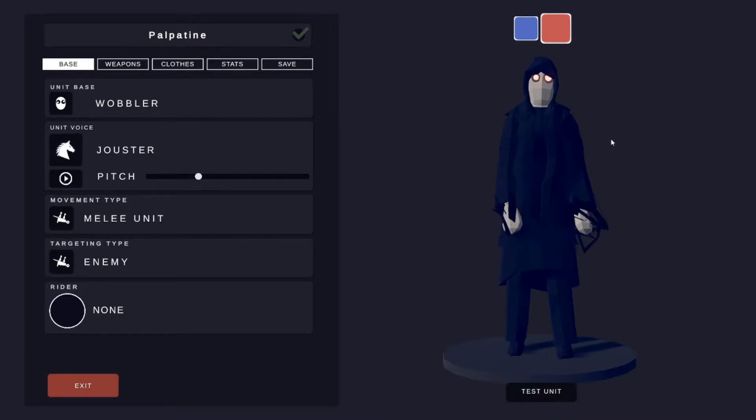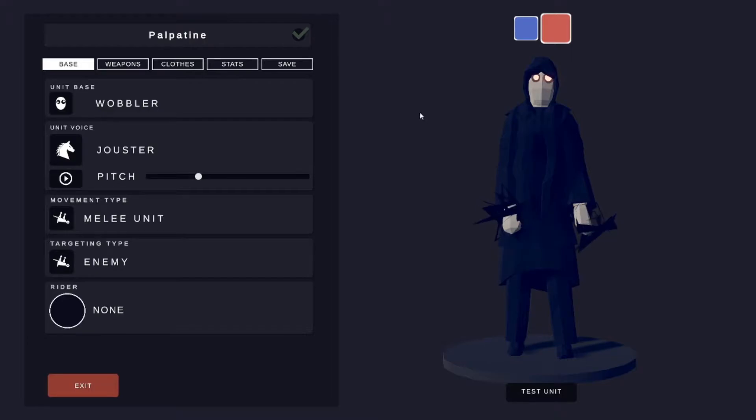What's up guys, welcome back to another Tabs Unit Creator video. In this video I'm going to show you guys, I'm going to make Emperor Palpatine, so let's get into it.